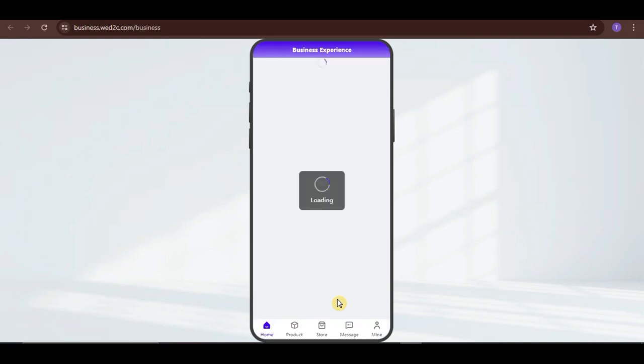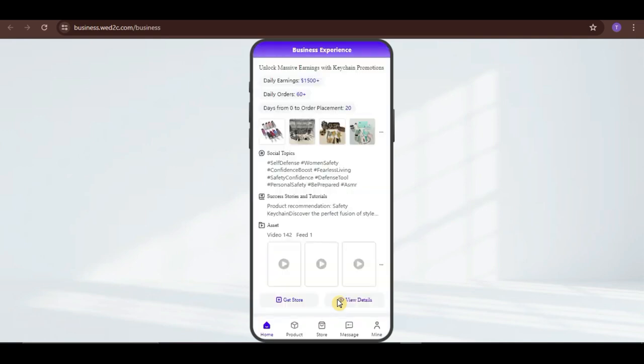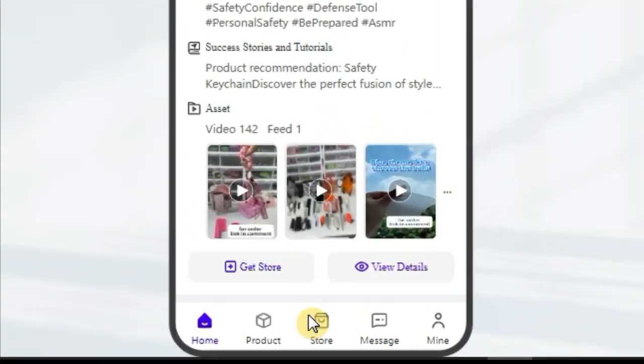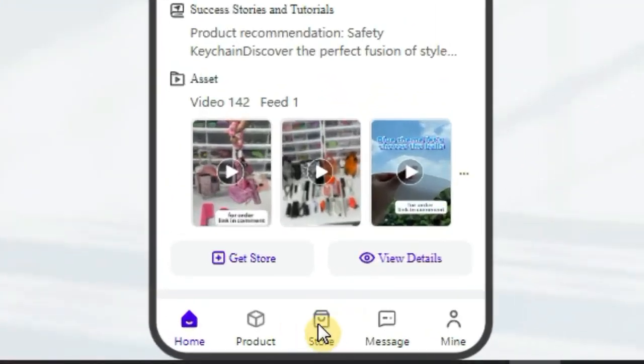So, it will look something like this. Now, to sign up, click on the Store option at the bottom.